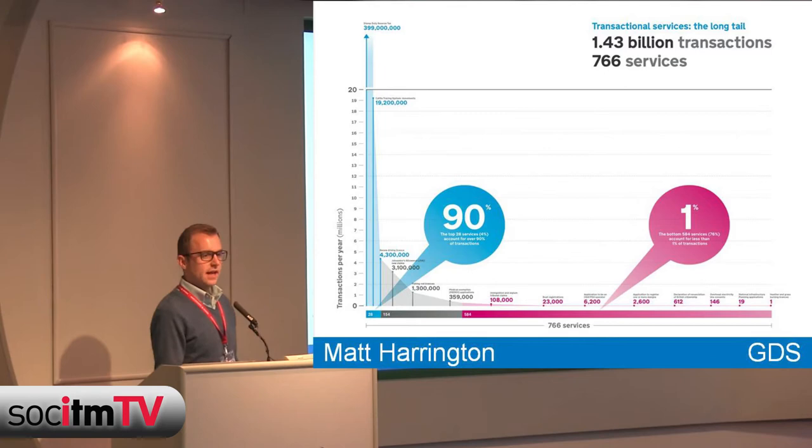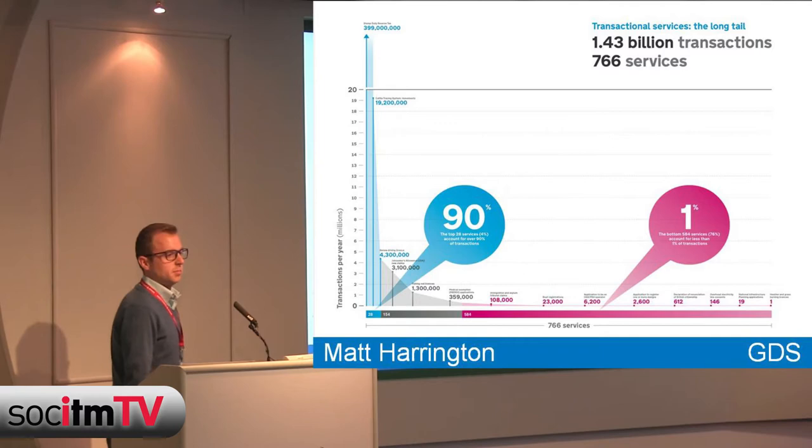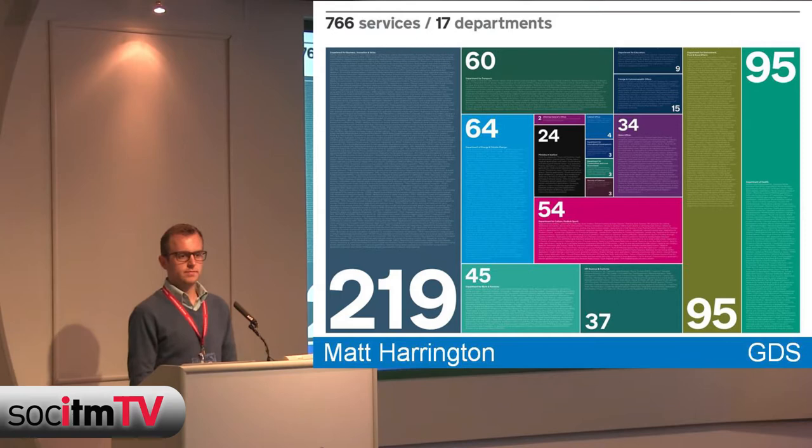They vary massively. On the far left there you've got stamp duty reserve tax with 399 million transactions a year, and down on the far right you've got something which is a licence to burn heather and grass - and there was just one of those last year. So you can see the range of transactions and services we're dealing with, spread widely across government.